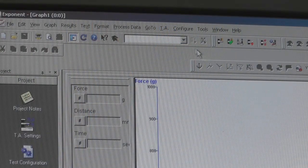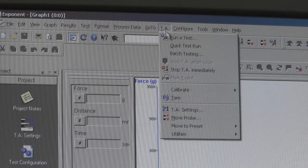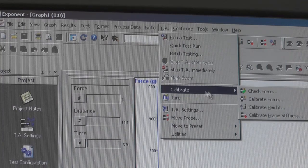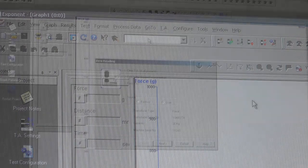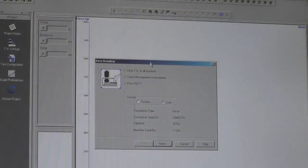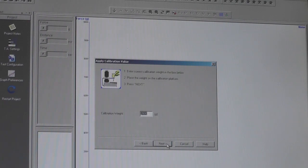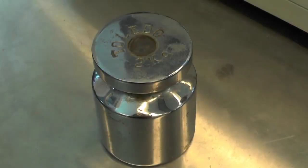First, go to the TA tab on the top panel. From the calibration menu, select Calibrate Force. Follow the instructions and click on Next.